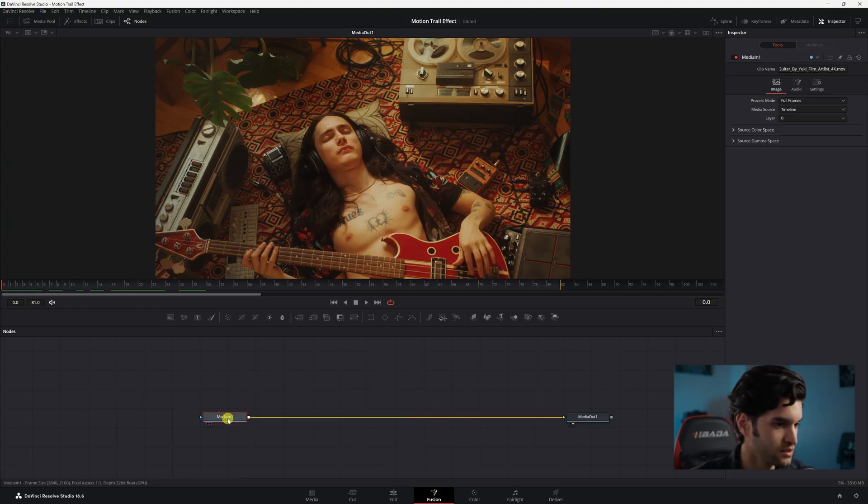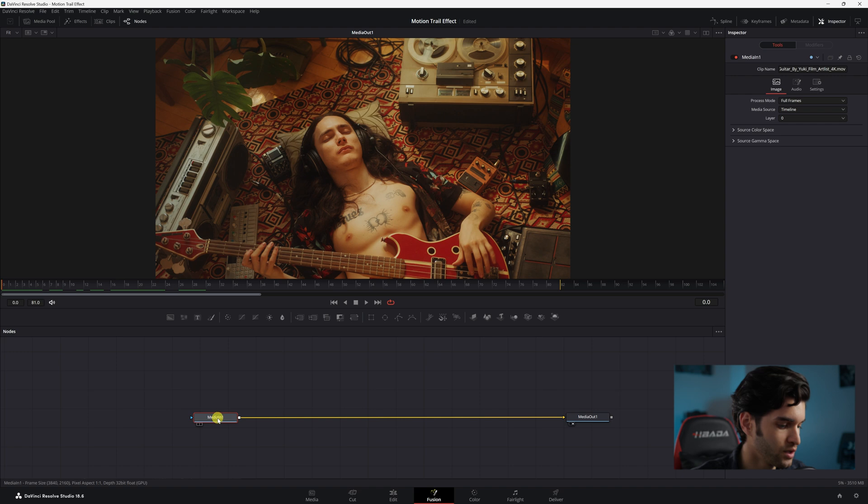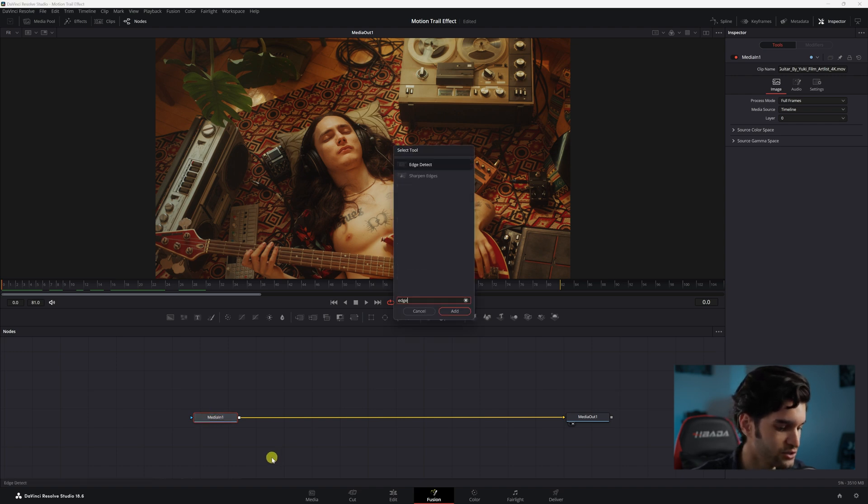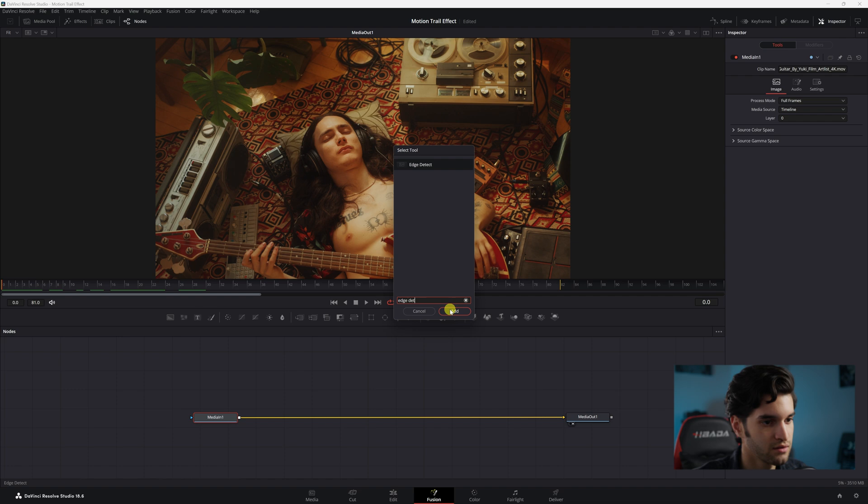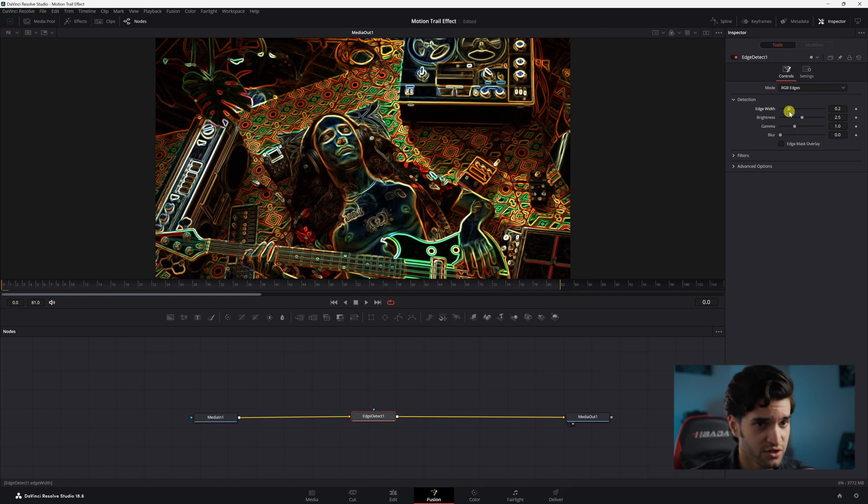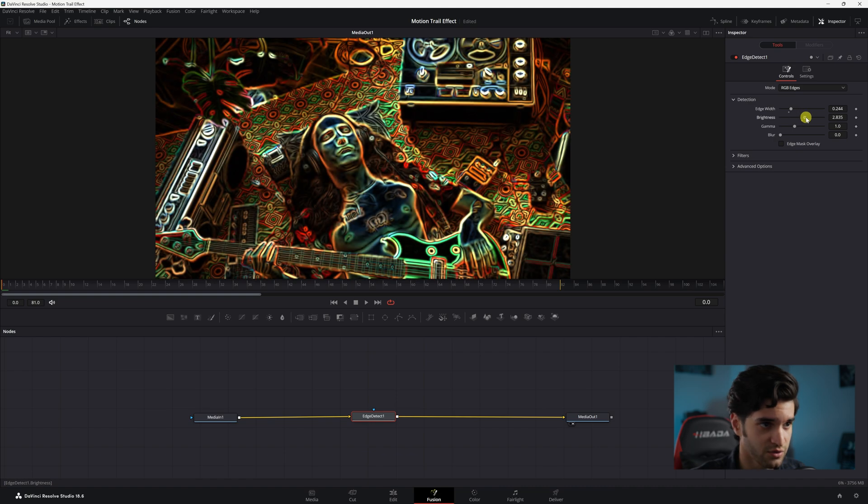First thing we're going to do is click Media In 1, click Shift+Space, and add Edge Detect. You can see it already looks pretty cool. You can mess with the settings over on the right, do whatever you want to them.